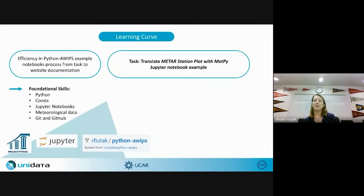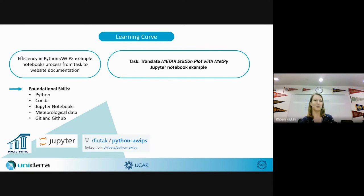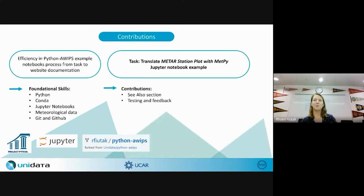The first goal was working with the Python AWIPS example notebooks. This was a big learning curve for me — I don't have a ton of experience coding in Python and had never really opened a new environment through a terminal. I explored different ways to access data, learned how to create a pull request and merge new changes, and worked on translating the METAR station plot with MetPy Jupyter notebook example closely with my mentor Shea Carter.